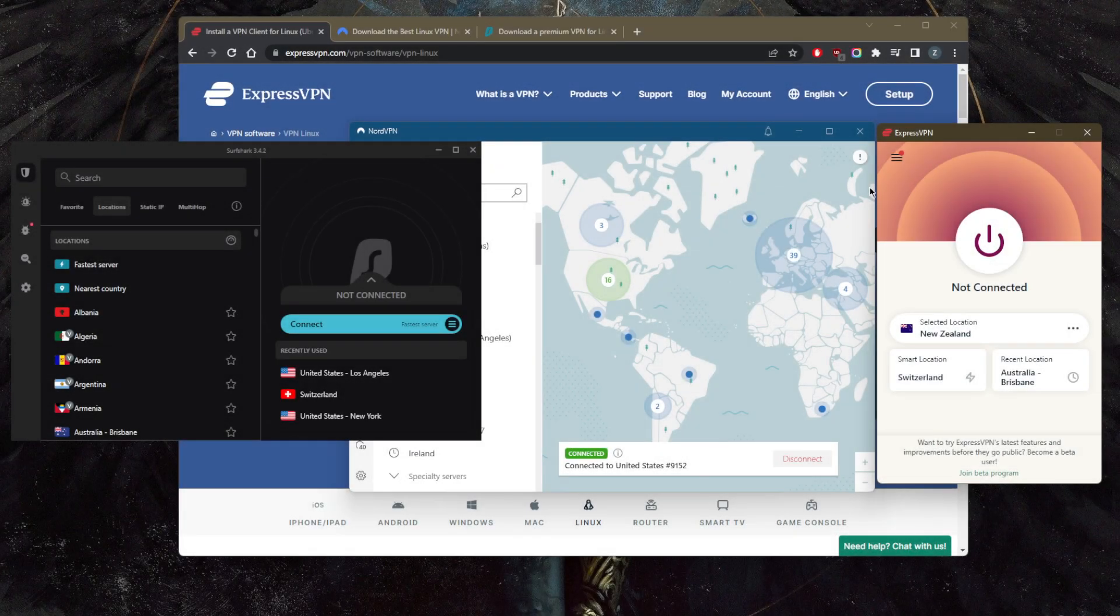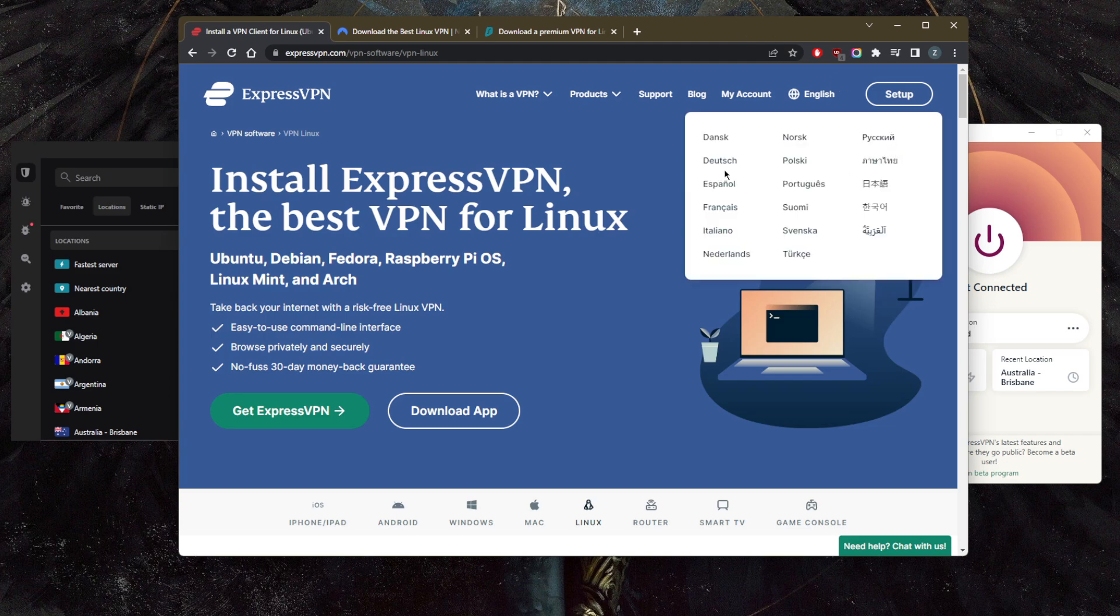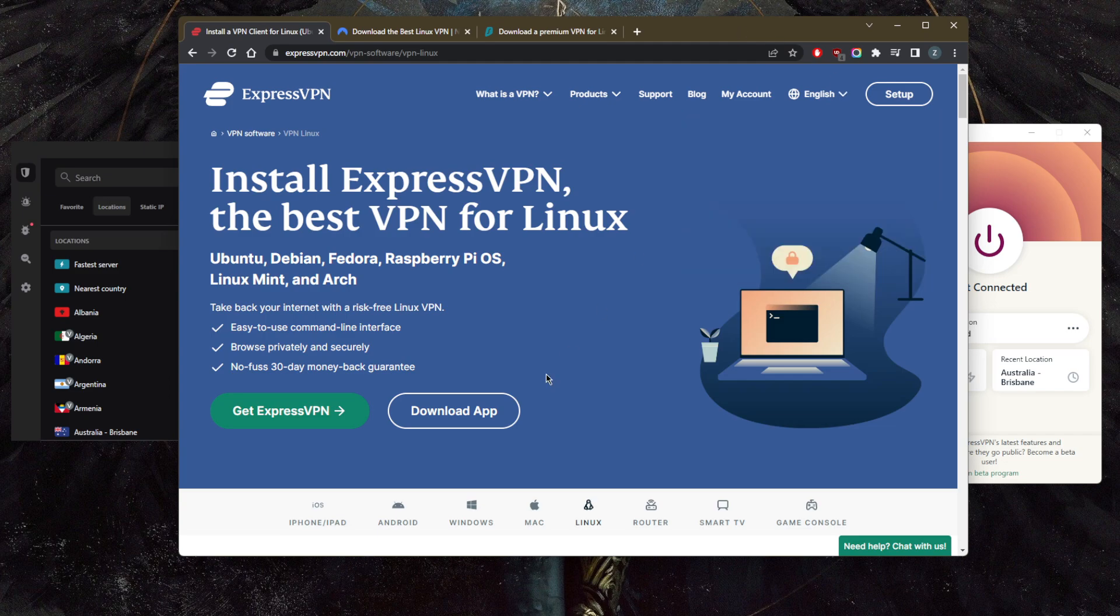How's it going everybody, welcome back. Today I'm showing you three of the best VPNs for Linux. Before we begin, if you're interested in any of these VPNs, you'll find links to pricing and discounts in the description down below, as well as full reviews if you'd like to learn more about these VPNs.